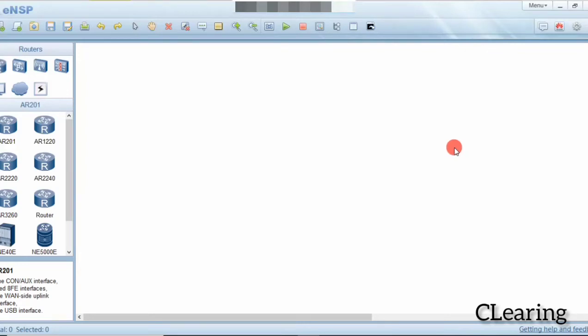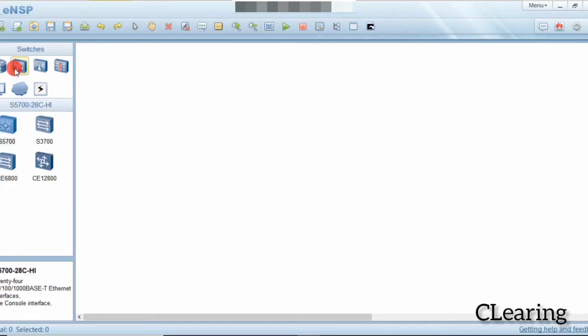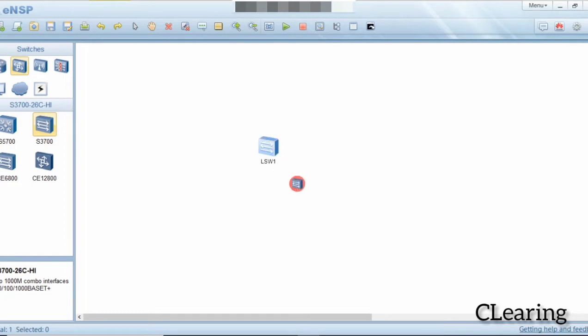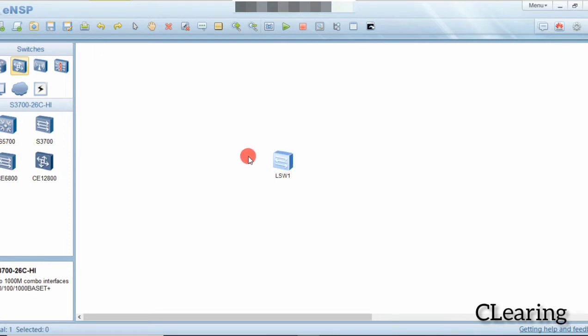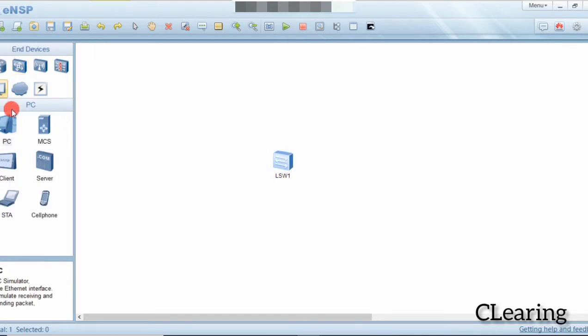Hello guys, welcome to C Learning with a new video. In this video we will connect two PCs with a switch. A switch is a device which connects multiple PCs together. There are different kinds of switches — this one is an access switch, this one is a core switch, and this one is an aggregation switch. End devices are connected with the access switch.